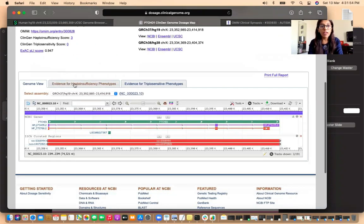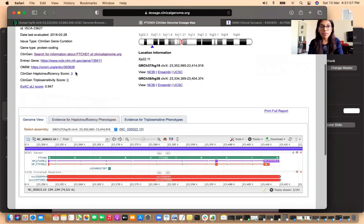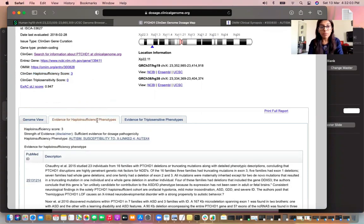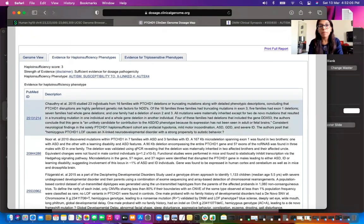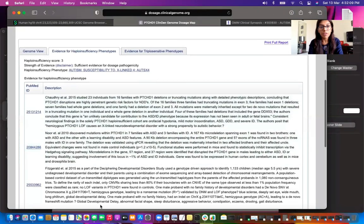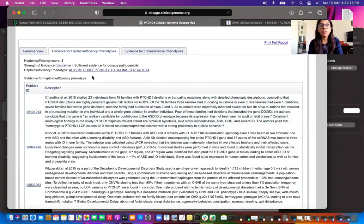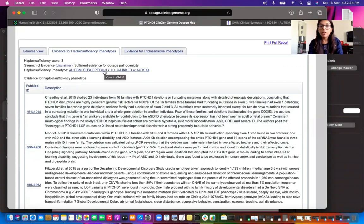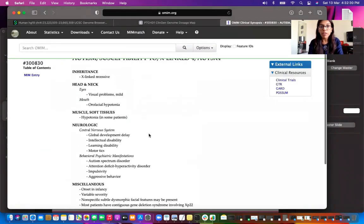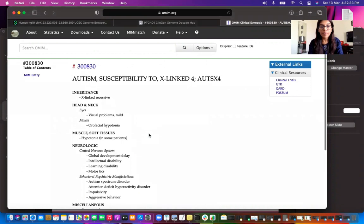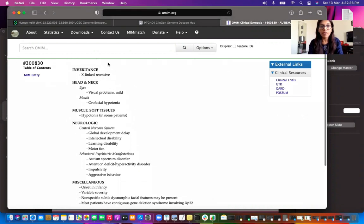Looking at the deletion, we check the ClinGen haploinsufficiency score and find it is 3. In the evidence for haploinsufficiency phenotypes tab, there are a number of studies. An important step is to understand which disease the CNV is linked to. The ClinGen dosage sensitivity map page also redirects us to the OMIM page, where the clinical synopsis shows this is an X-linked recessive gene.